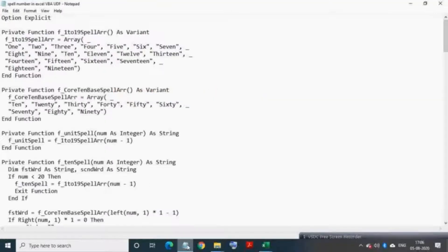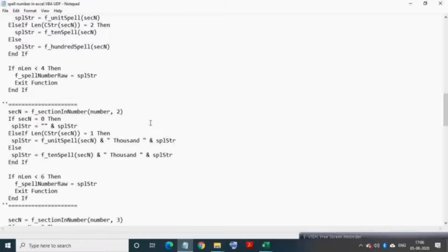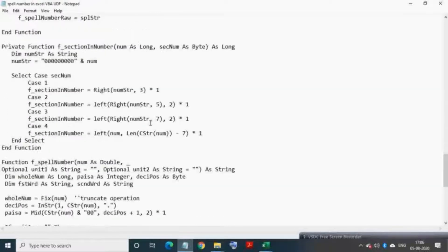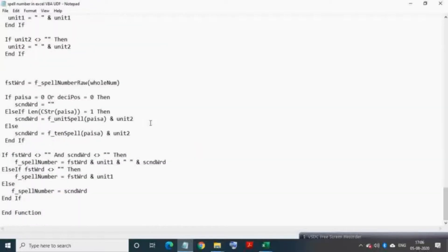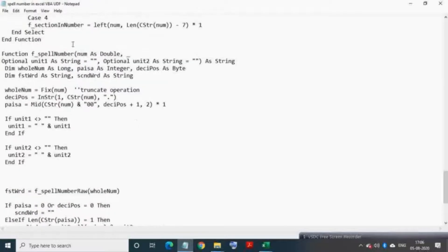Now I have already written and saved the VBA UDF code in Notepad. Copy the entire code from Notepad.